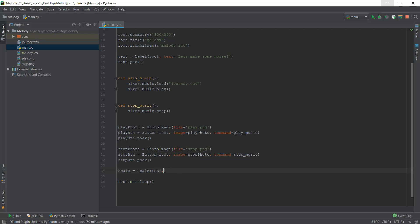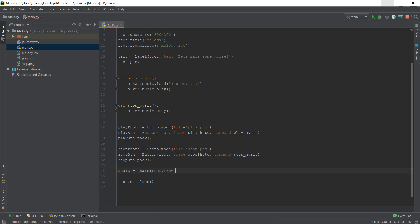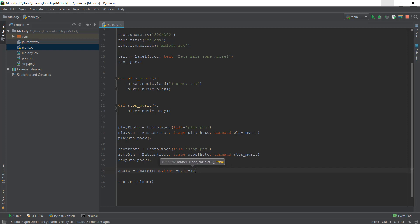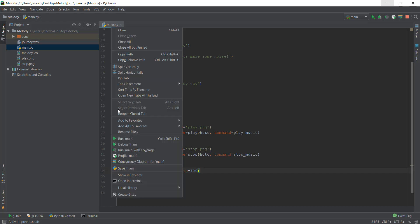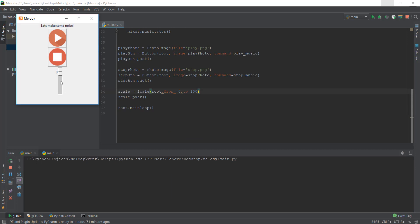We have to specify the minimum and maximum values for the scale. We'll write 'from_' equals zero as the starting value, and end it at 100 — that's a pretty standard volume range. After that I'll just pack it and let's see how our scale widget looks. As you can see, there is a volume control, but its orientation is vertical and we want it horizontal.